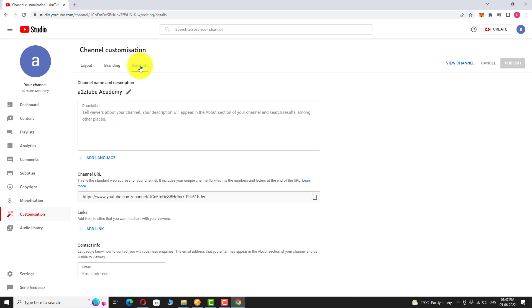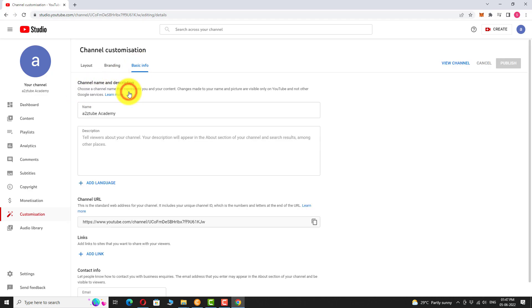Under the channel name and description section, click on the pencil icon next to your channel name. Change the name of the channel.